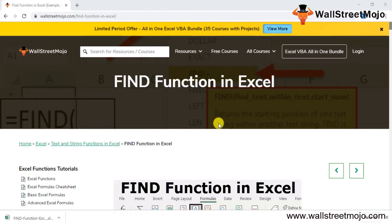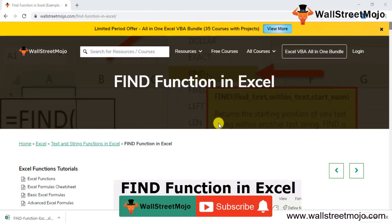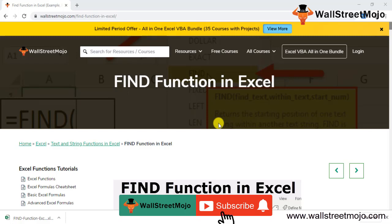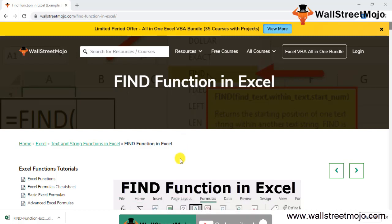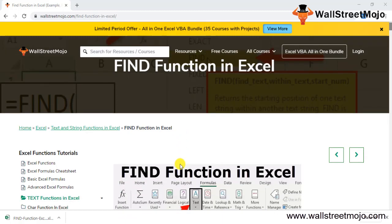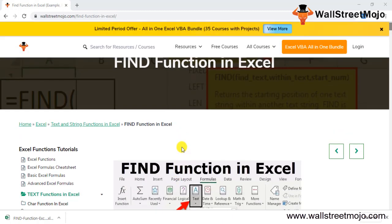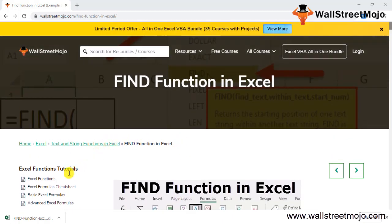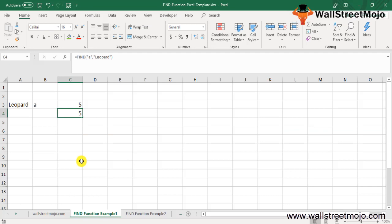Welcome to WallStreetMojo. If you are new to this channel, you can subscribe by clicking the bell icon below. Today we are going to study the FIND function in Excel. Let's begin.